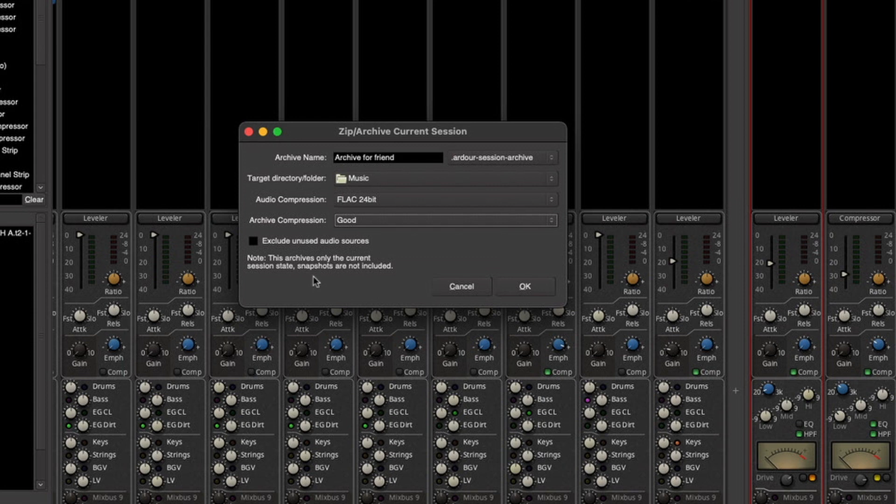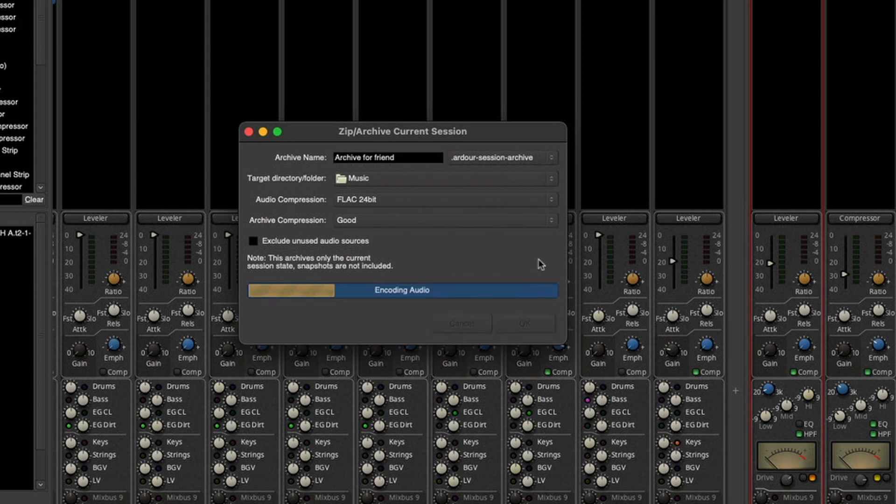This archive only includes the current session state and other snapshots are not included. Now press OK to start the archive process.